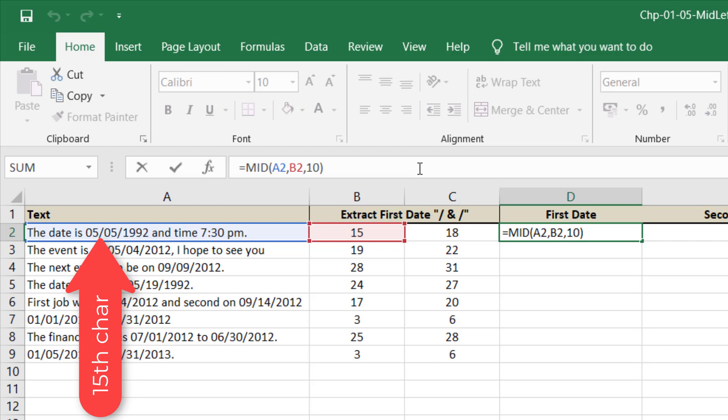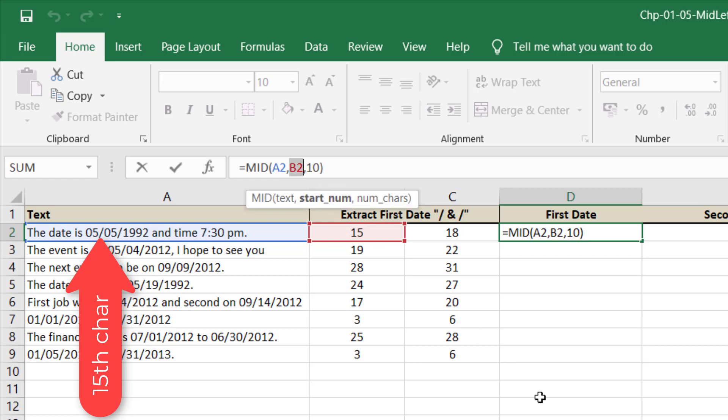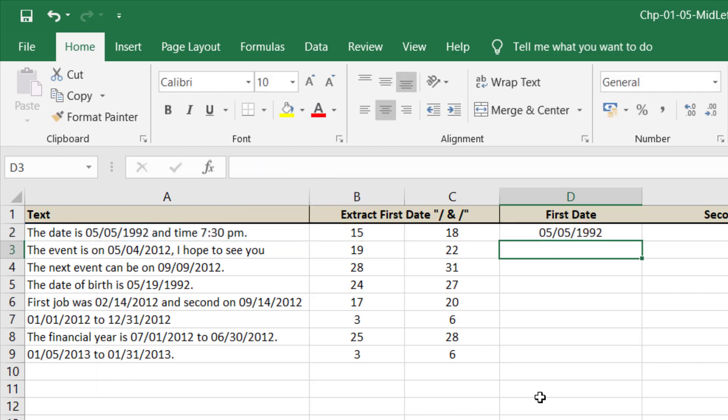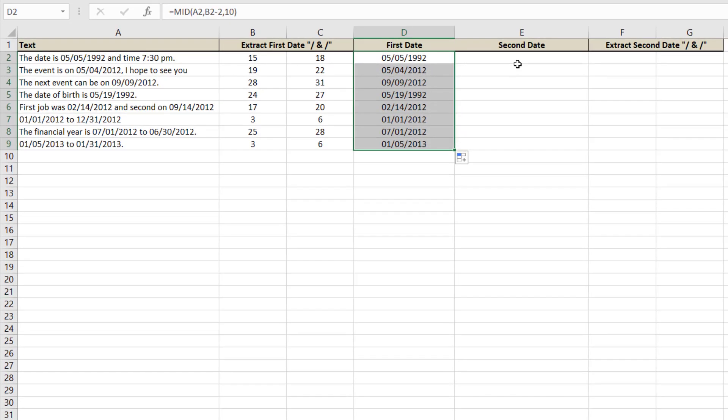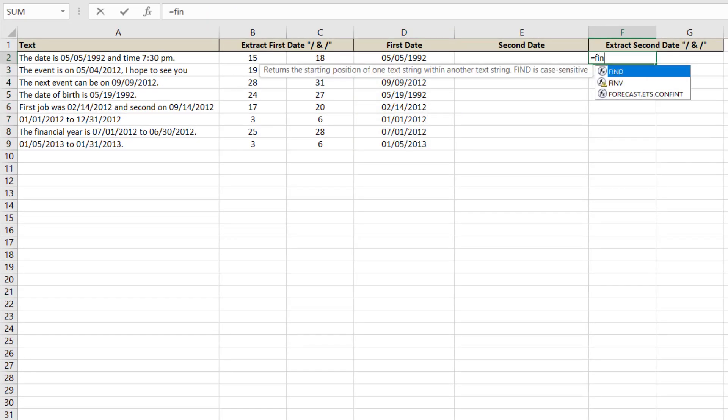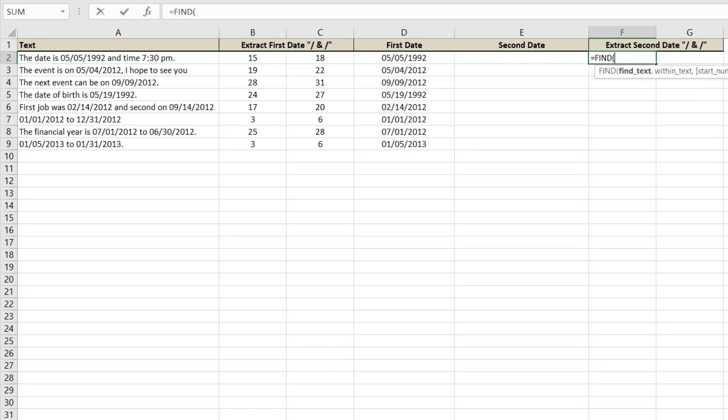So here is the date and we have the first date. Now it's time to get the second date from this text. For this we will repeat that step.